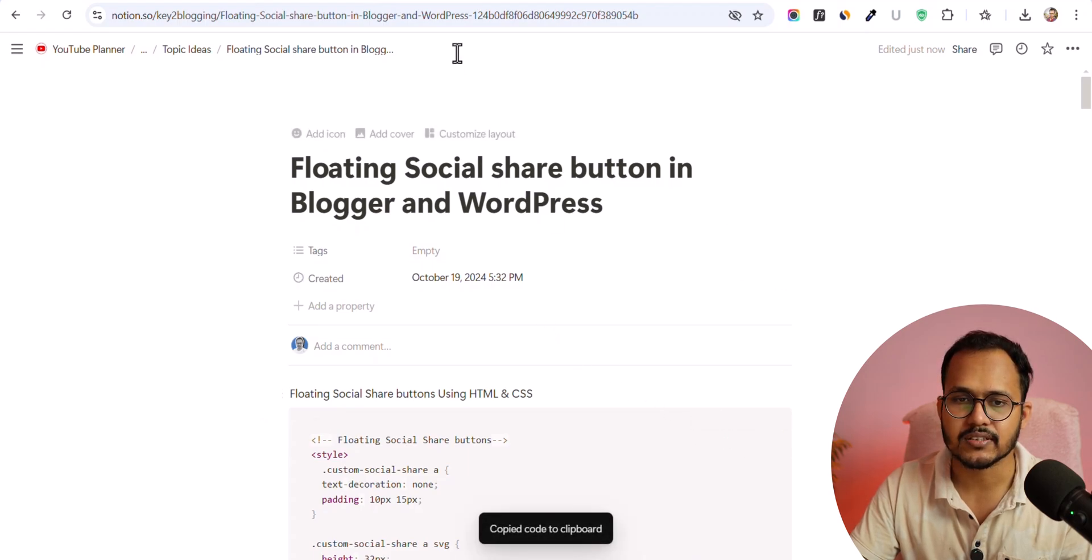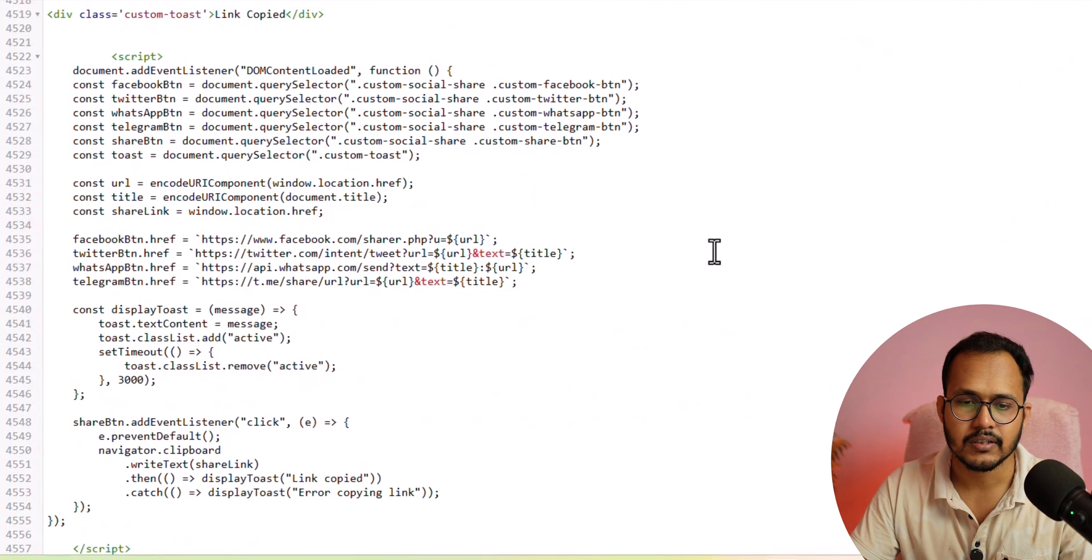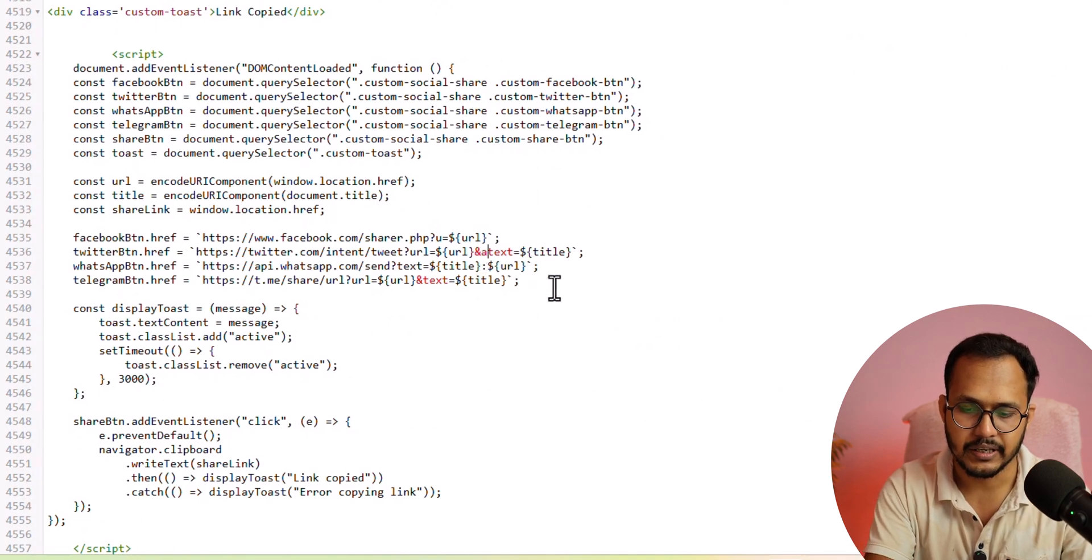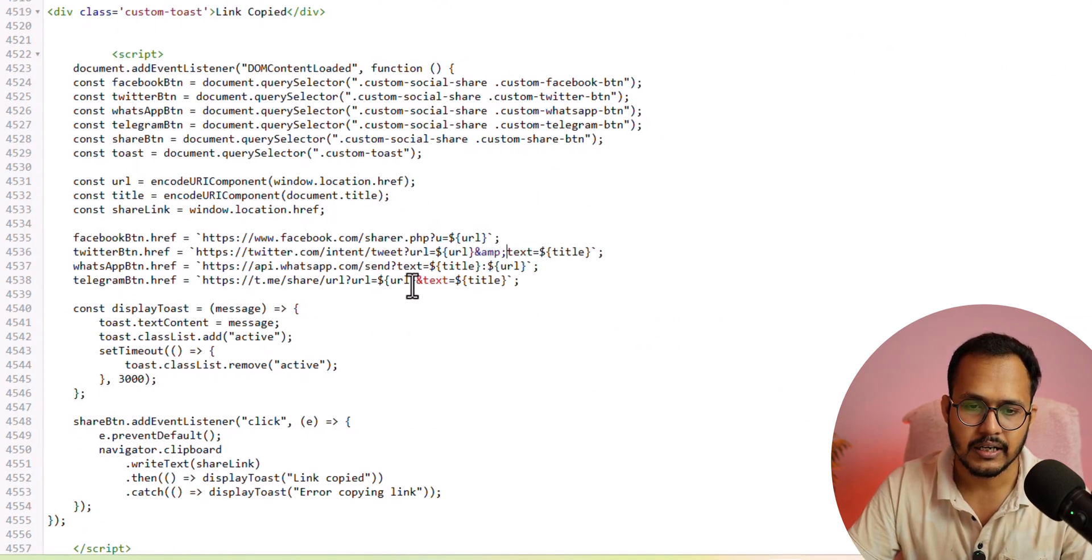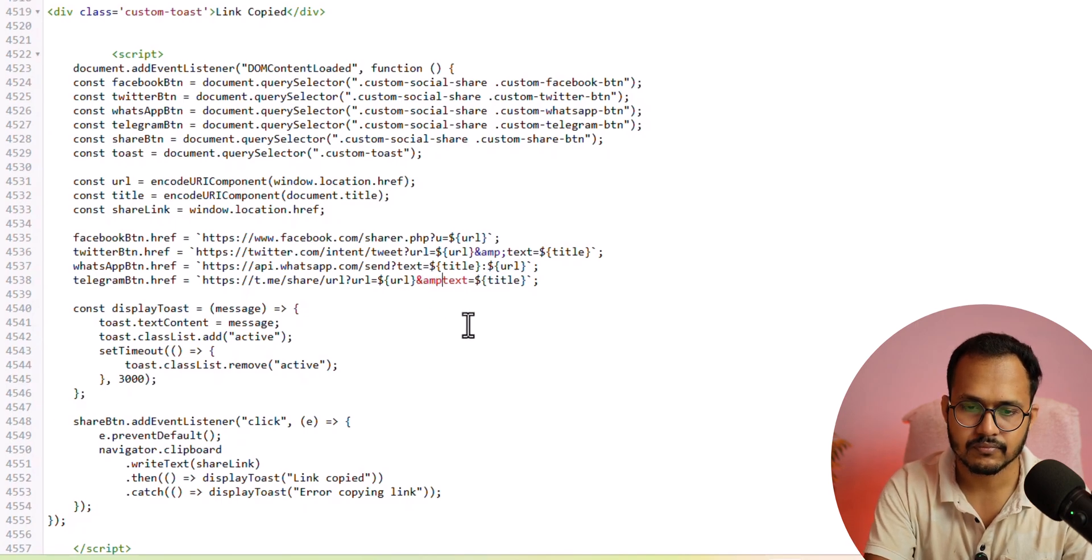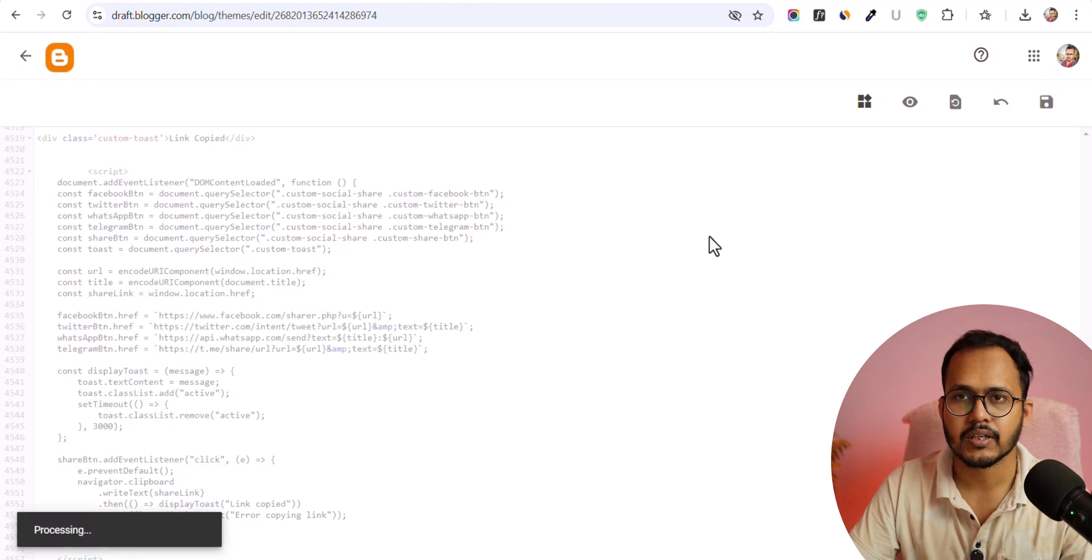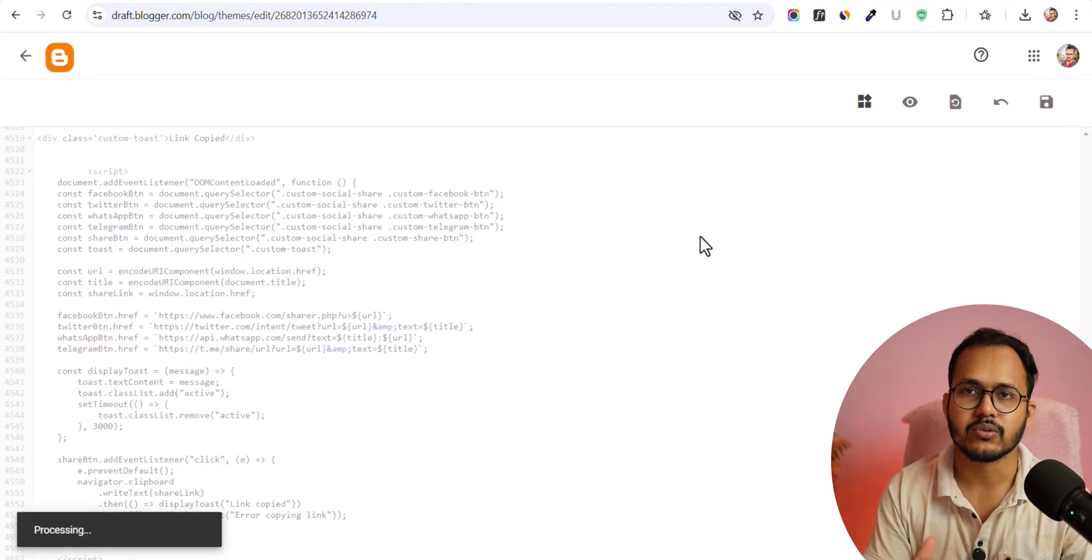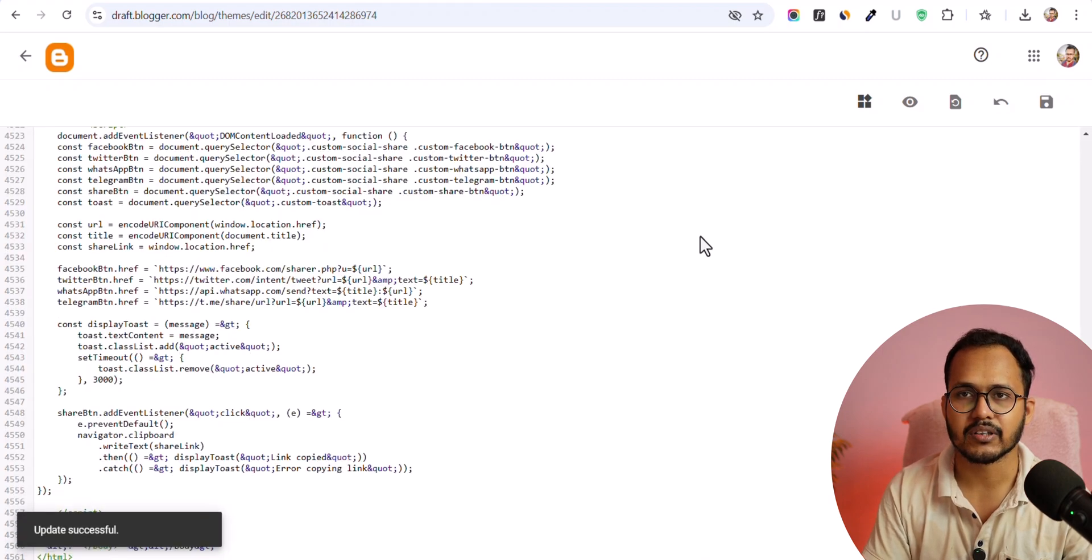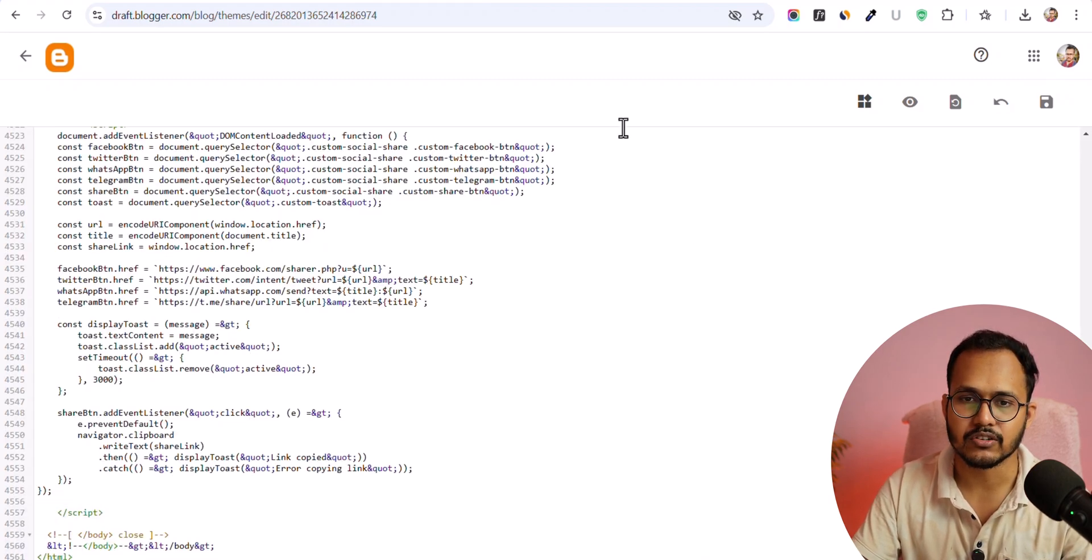So all you have to do is copy this code and paste it here. Now you can change this 'and' value to 'amp semicolon' and let's change that as well. Now let me click on save. Now once you add the code to your Blogger theme, this floating social share button will be shown to each and every page of your Blogger website.